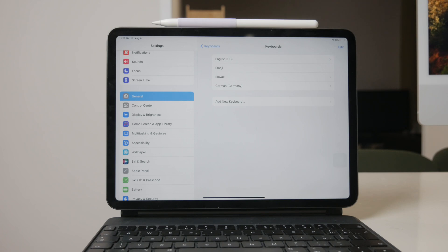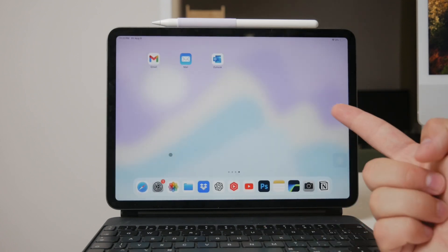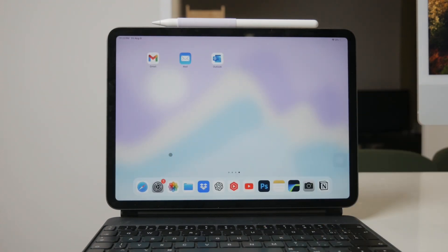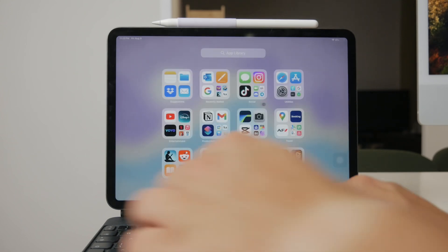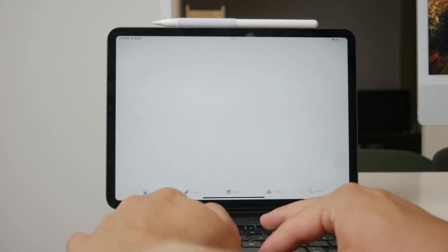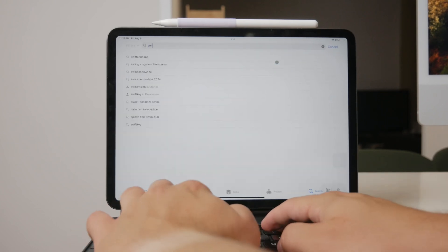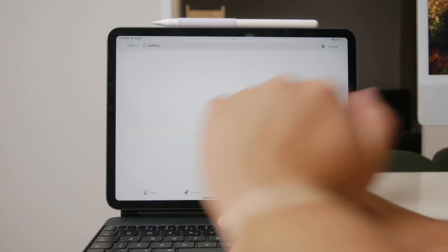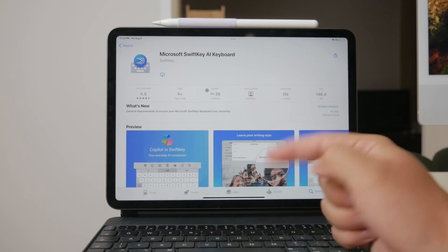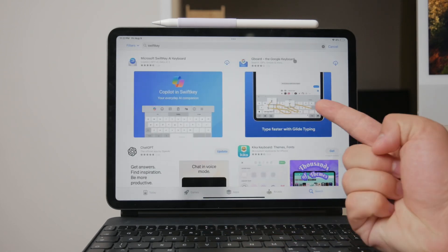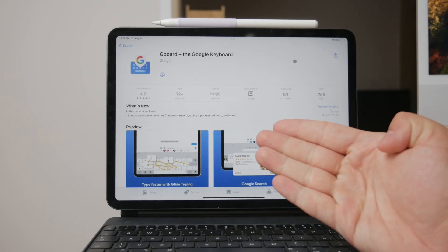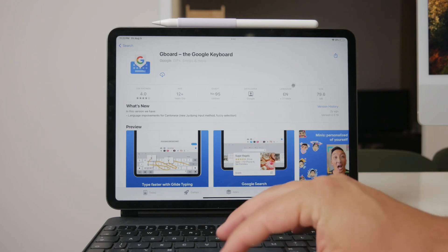However, you also have the freedom to explore other keyboard options if you prefer. The App Store offers a variety of third-party keyboards that might better suit your needs. For example, apps like SwiftKey or Gboard by Google are popular alternatives. These keyboards come with different features and customization options, including various ways to display and operate the language settings. If you find the default Apple keyboard lacking, trying out a third-party option might be worth considering.